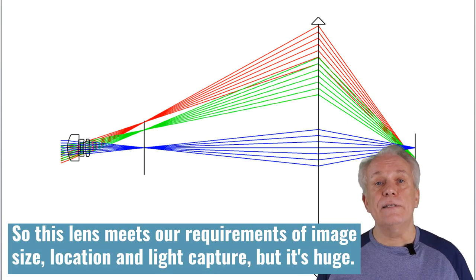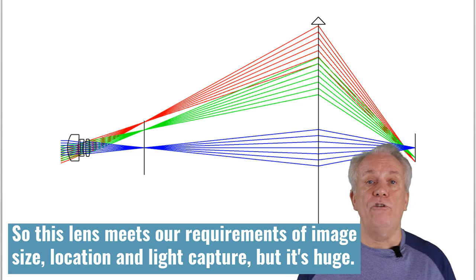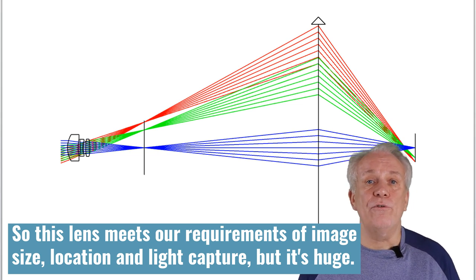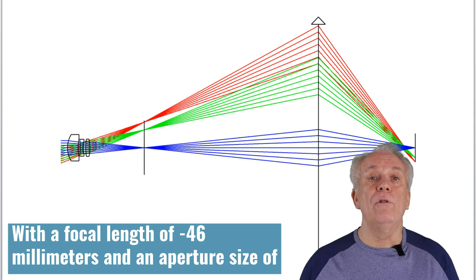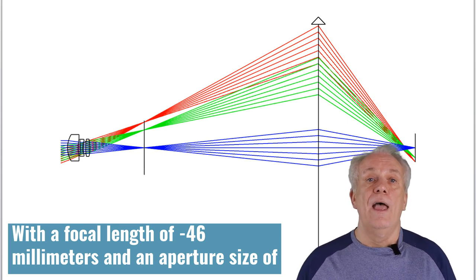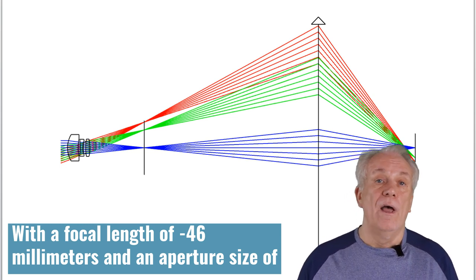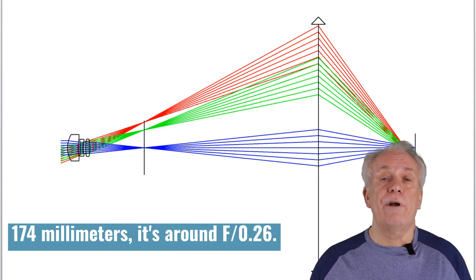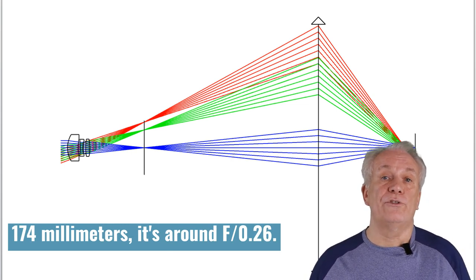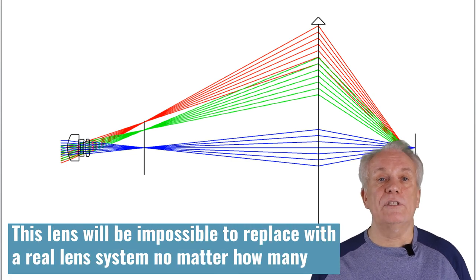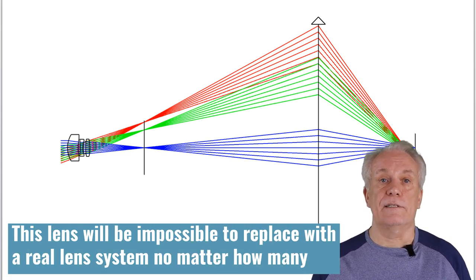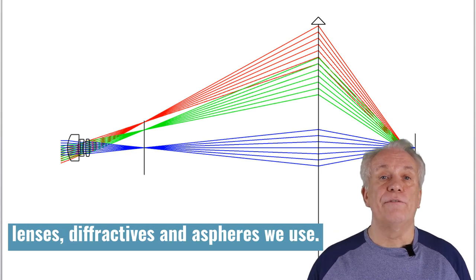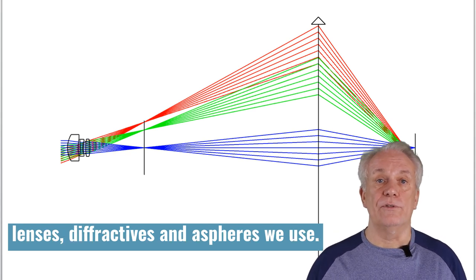So this lens meets our requirements of image size, location and light capture, but it's huge. With a focal length of minus 46mm and an aperture size of 174mm, it's around f0.26. This lens will be impossible to replace with a real lens system, no matter how many lenses, diffractives and aspheres we use.